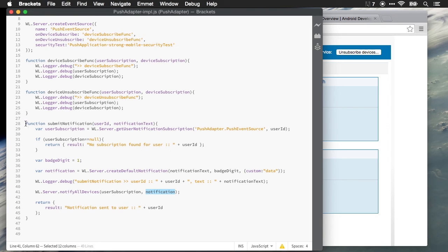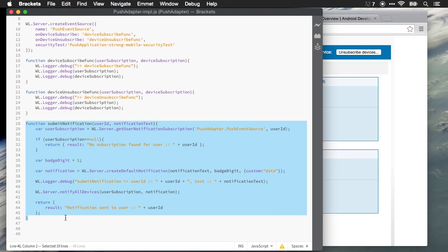And it's as simple as that. Within just a few lines of code, we can send a push notification to multiple platforms, regardless of whether they're native or hybrid applications.